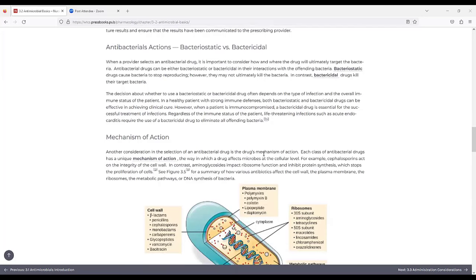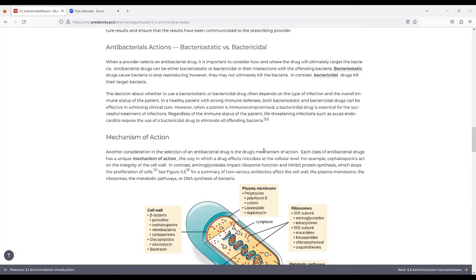Antimicrobial actions, antibacterial actions, bacteriostatic versus bactericidal. When a provider selects an antibacterial drug, it is important to consider how and where the drug will ultimately target the bacteria. Antibacterial drugs can be either bacteriostatic or bactericidal in their interactions with offending bacteria. Bacteriostatic drugs cause bacteria to stop reproducing, however, they may not ultimately kill the bacteria. In contrast, bactericidal drugs kill their target bacteria.